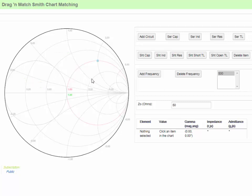When we have a termination, or load, that is not matched to the system impedance, we get unwanted reflection of power from the input of the termination. However, if we place components ahead of the termination, we find that the reflections can be eliminated and the termination becomes matched, improving the transmission of power to the component. The Smith chart makes determining the right components to use for this process graphical and intuitive.